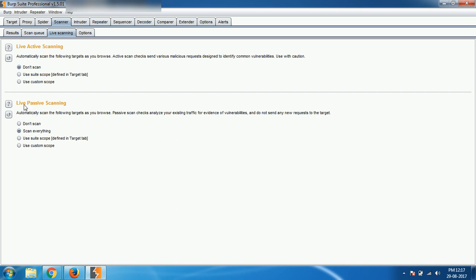By default, live passive scanning is activated on every website, so you don't have to worry about that.